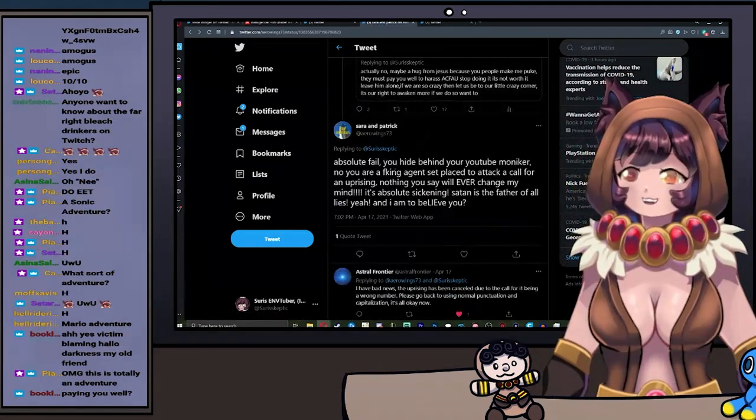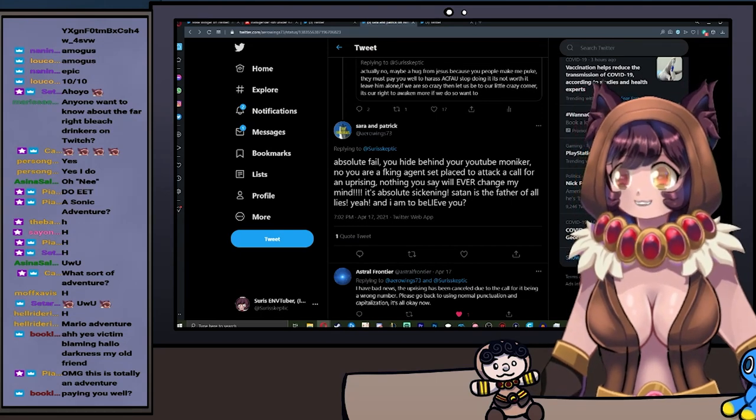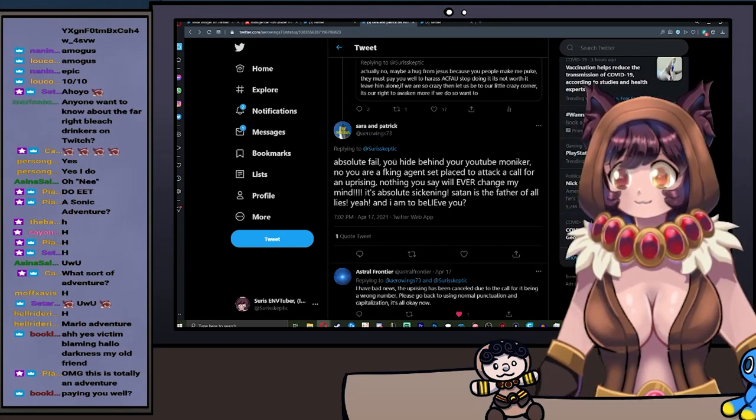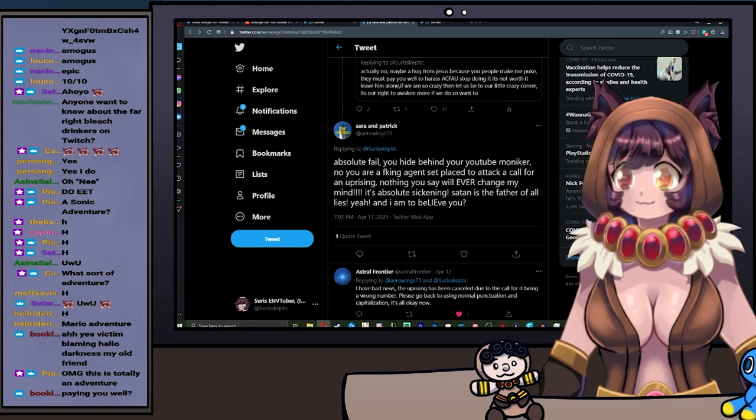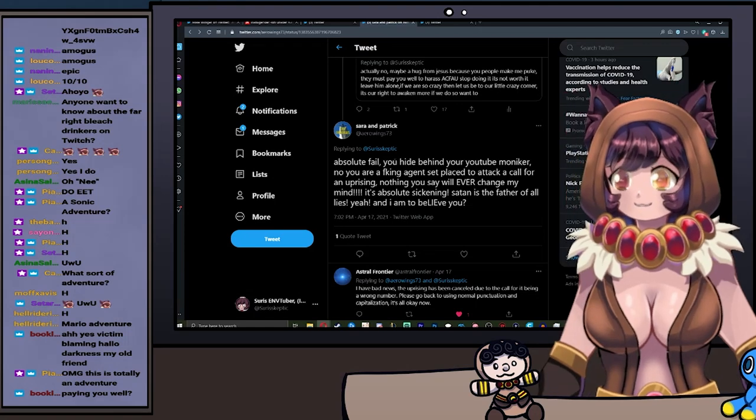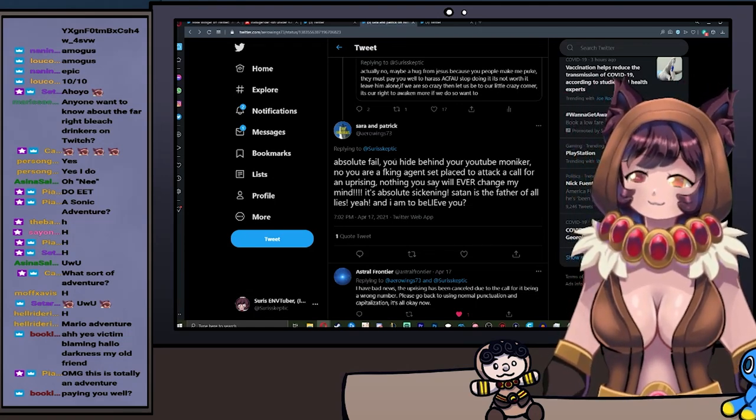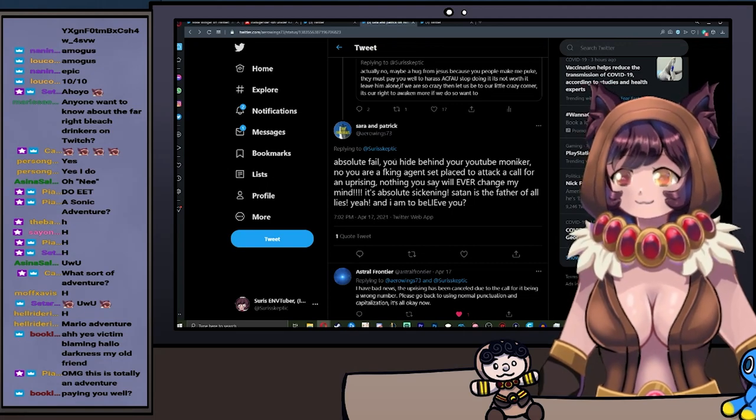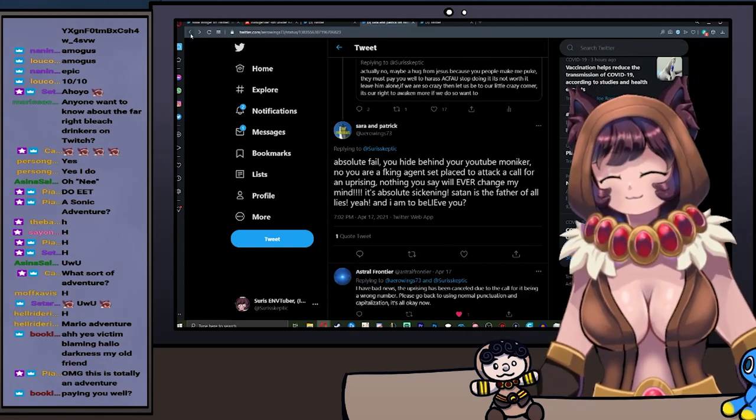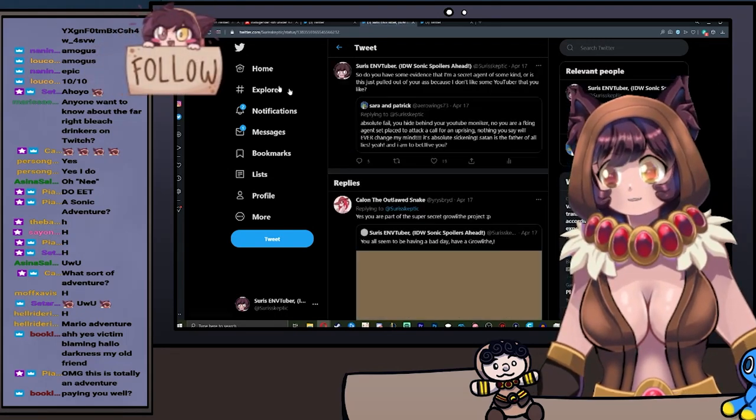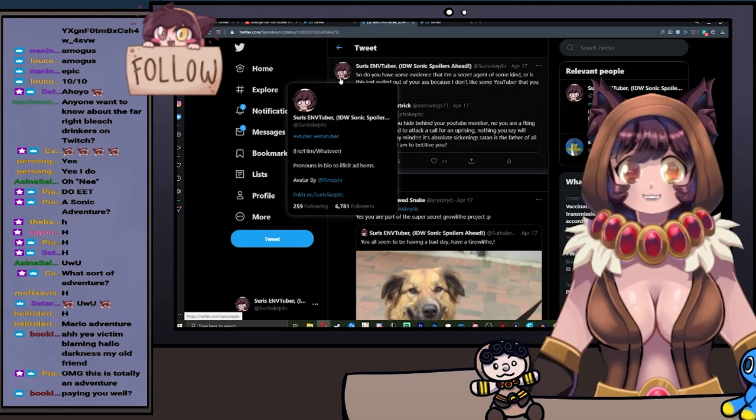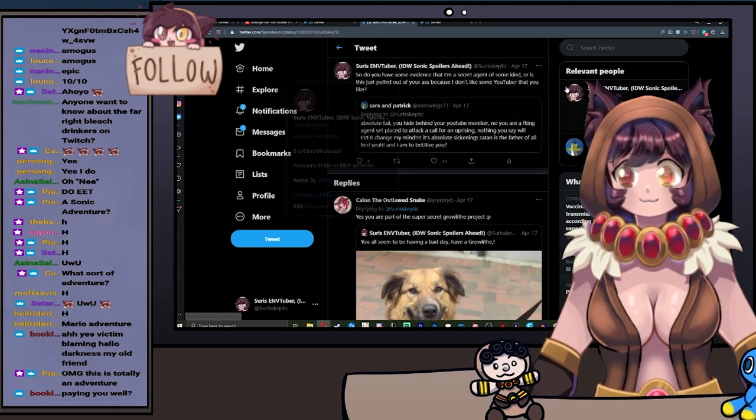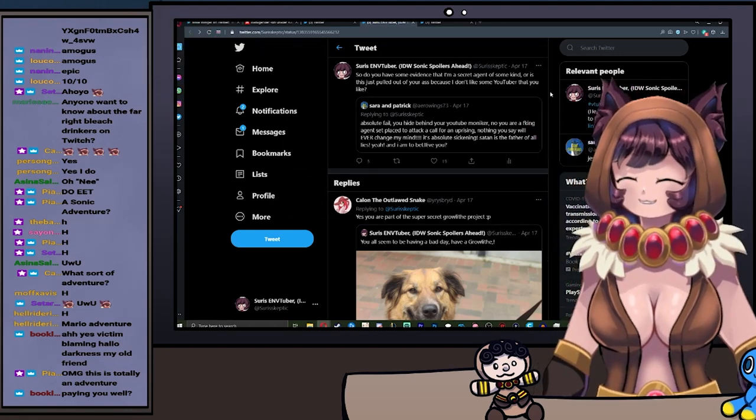That's what I've made over the course of like two years talking about Call For an Uprising alone. That's enough to pay not even my mortgage. So then they go: Absolute fail! You hide behind your YouTube moniker. No, you are a fucking agent set in place to attack a Call For an Uprising. Nothing you say will ever change my mind. It is absolutely sickening. Satan is the father of all lies. Yeah, am I to believe you?